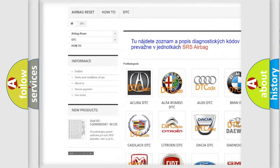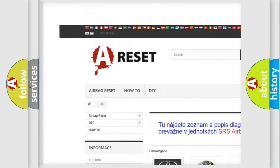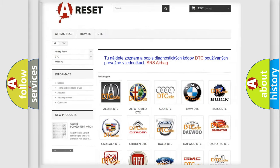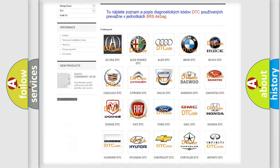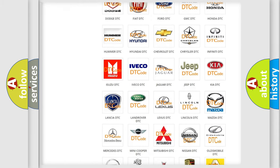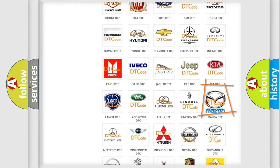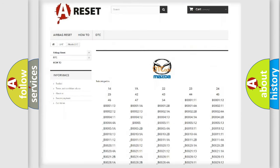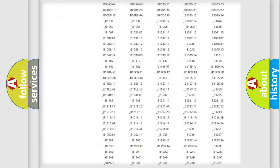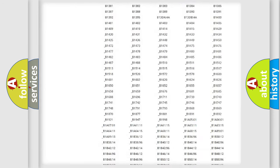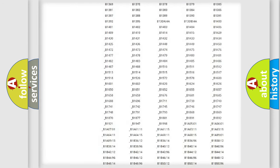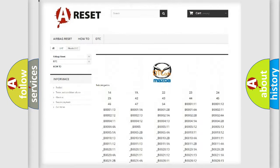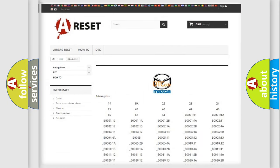Our website airbagreset.sk produces useful videos for you. You do not have to go through the OBD-II protocol anymore to know how to troubleshoot any car breakdown. You will find all the diagnostic codes that can be diagnosed in Mazda vehicles.